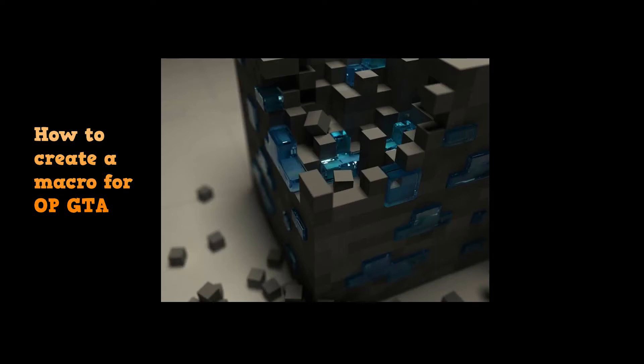Hello everybody, this is AndrewTheCraft back at it again. Today I wanted to show you how to create a macro inside of this really awesome server called OPGTA. If you already have this software installed, it's called